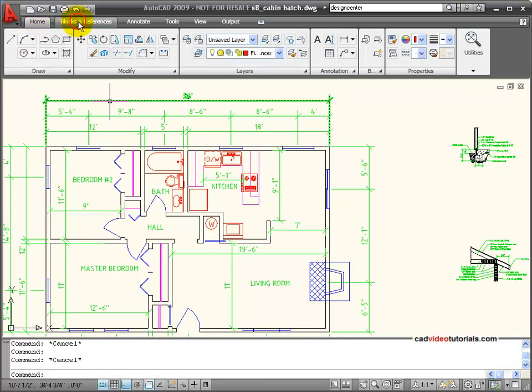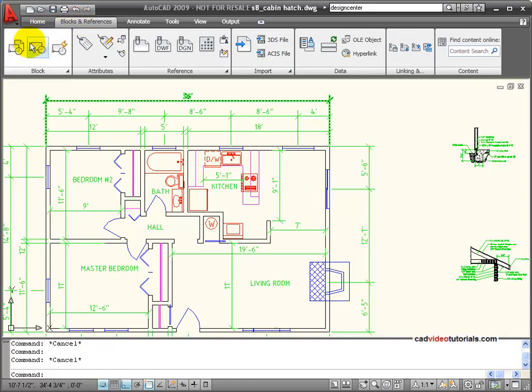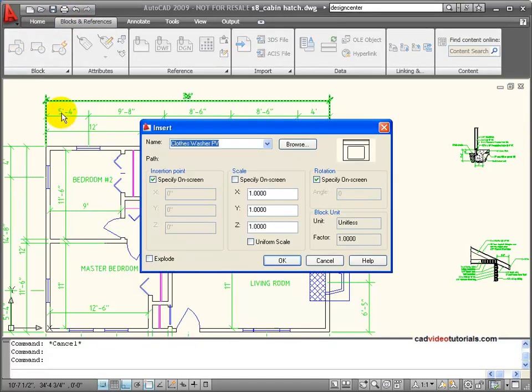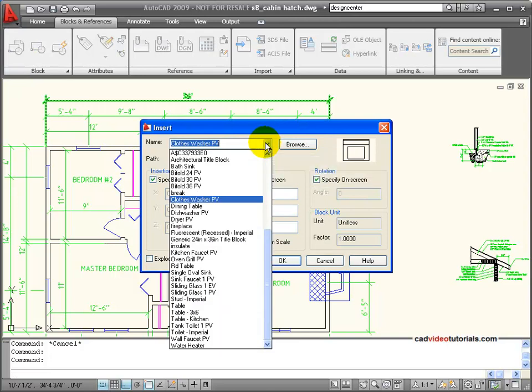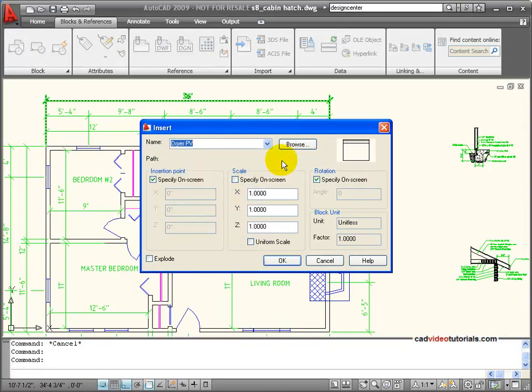So we'll go back, insert again. This time we're looking for the dryer in plan view. And in looking at its preview, this is the orientation that it's in. It's going to be in the wrong orientation.